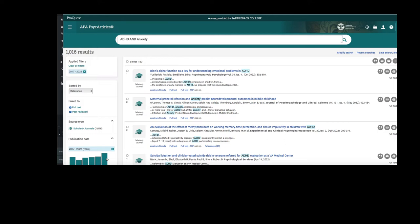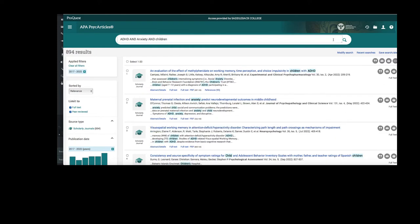When I add the term children to my existing search limiters, we will see that the results narrow down. I have 894 results.